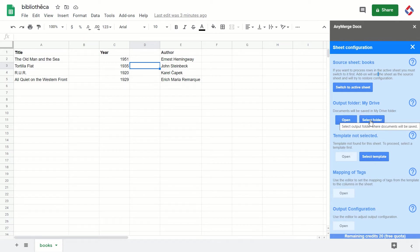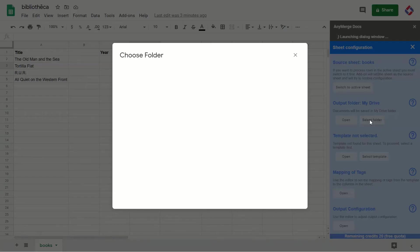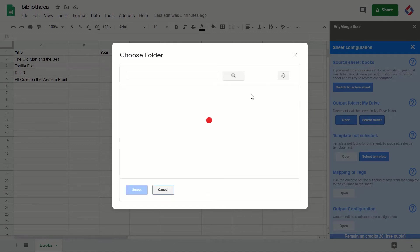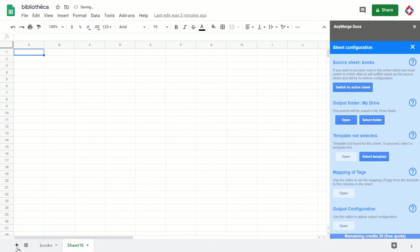The add-on will let me do so because the active sheet and the source sheet match. Let me add a new sheet, and now let me try to select the folder. Now I will get an error.